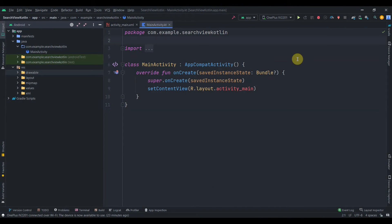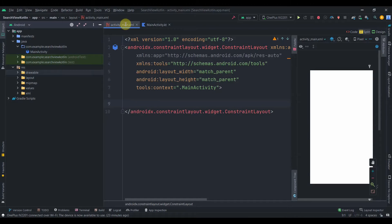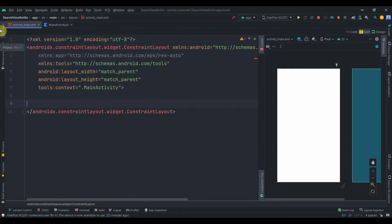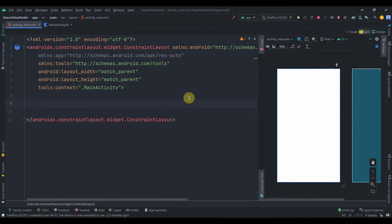Hey guys, welcome back to Coding Stuff. In this video we'll see how we can implement SearchView in RecyclerView with Kotlin. I have created one empty project — the MainActivity doesn't have anything, and in the activity_main I have removed the TextView.